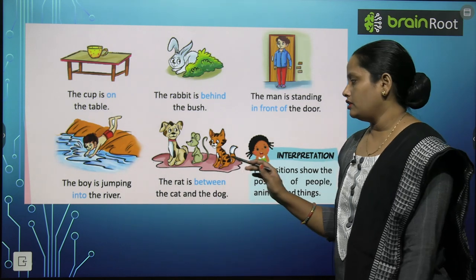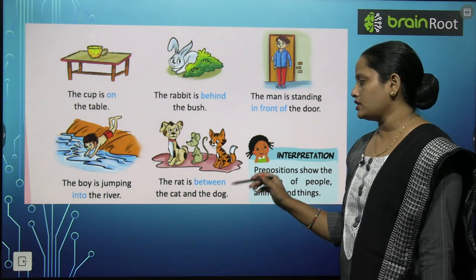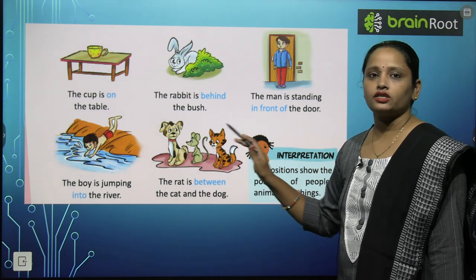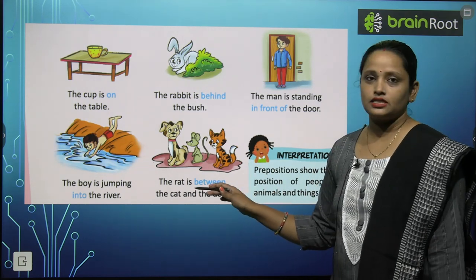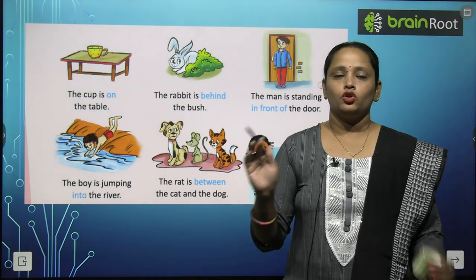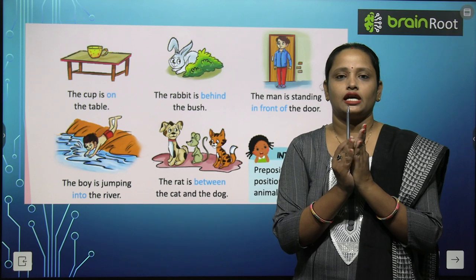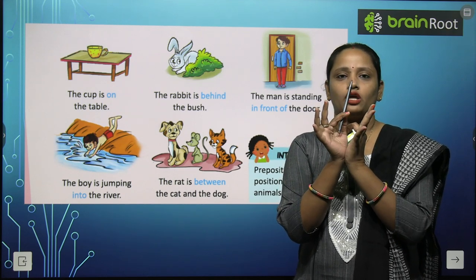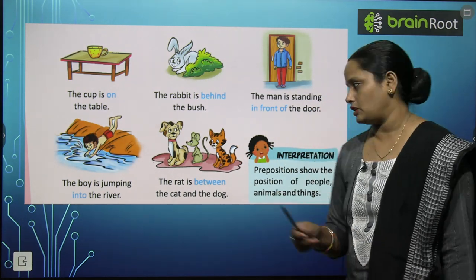Next, the rat is between the cat and the dog — rat cat aur dog ke beech mein hai. Toh 'between' ka matlab hota hai kisi bhi cheez ke beech mein — do objects hain unke beech mein agar hum koi tisra object rakh dete hain. Toh pen kahan hai? Maine dono haatho ke beech mein rakha. So 'between' means beech mein.